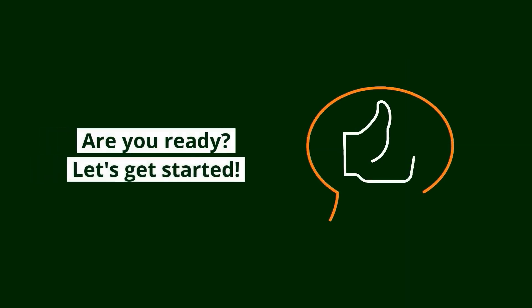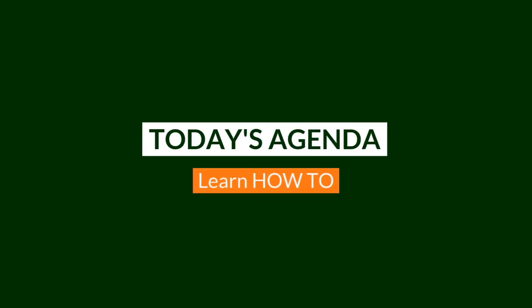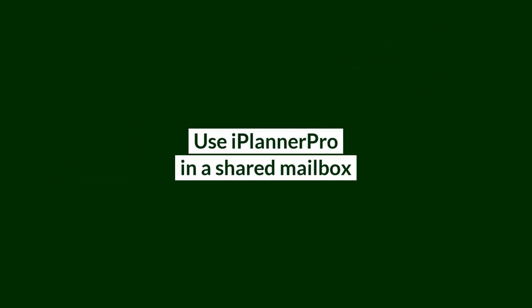Are you ready? Let's get started. In this video, we will show you a way to use iPlanner Pro in a shared mailbox.